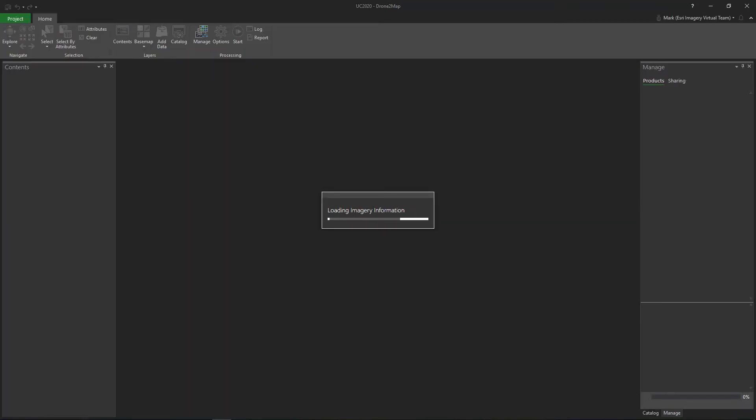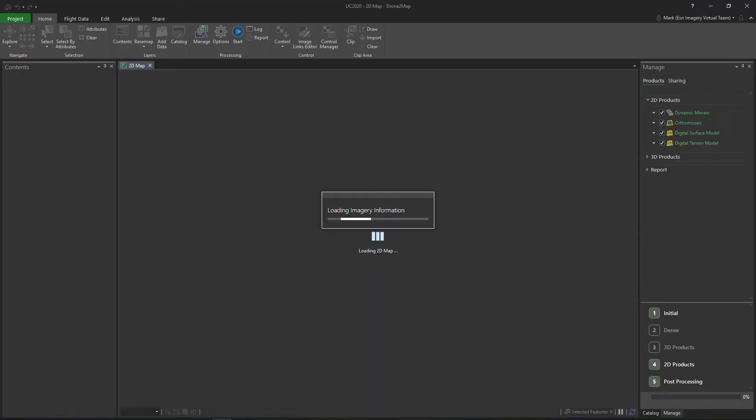After we click Create, Drone to Map will analyze the imported images and automatically configure the project settings based on the type of images that were imported.